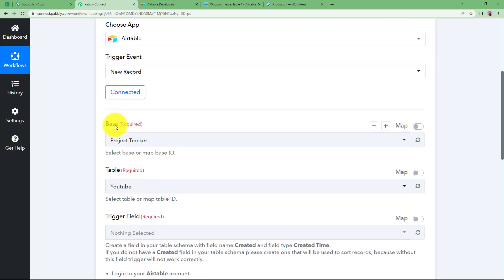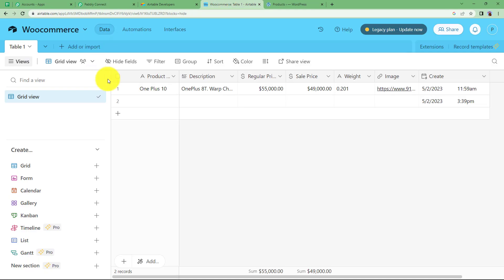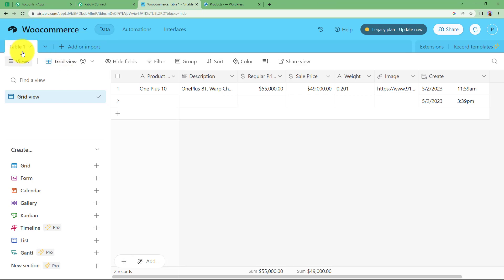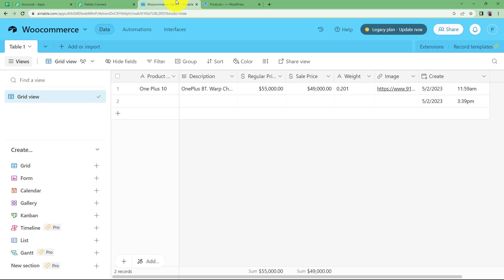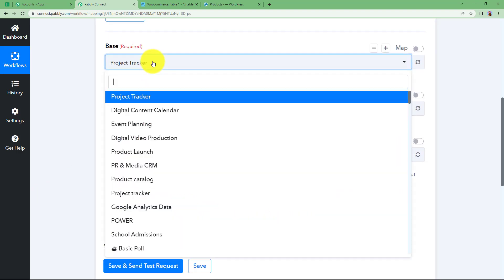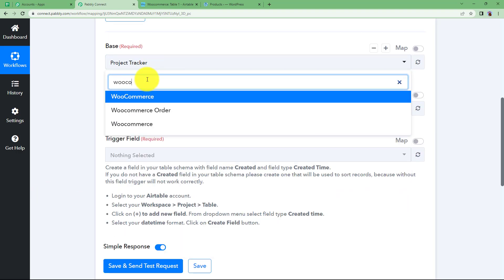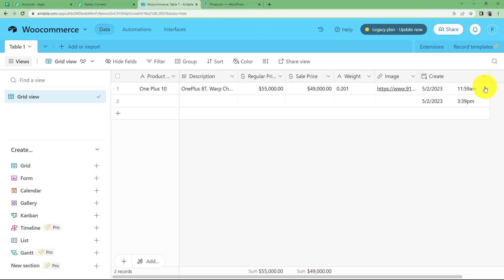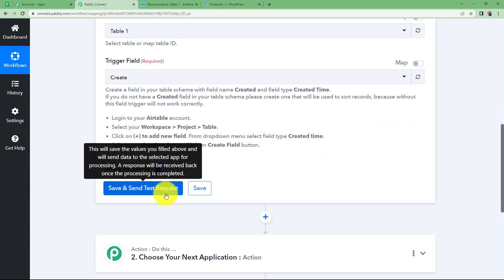Once this is done, you will see base, table, and trigger field options. You need to have a base where a table is created. You can cancel out the Airtable Developer Hub tab now. This is the name of your base and this is the name of your table. When you create columns for your products, make sure you have one extra column called the Create Time column — that is the trigger column. Pabbly Connect will capture all responses up to that last trigger column. Choose your base — ours is WooCommerce — and select your table. The trigger field is already detected as the last field.